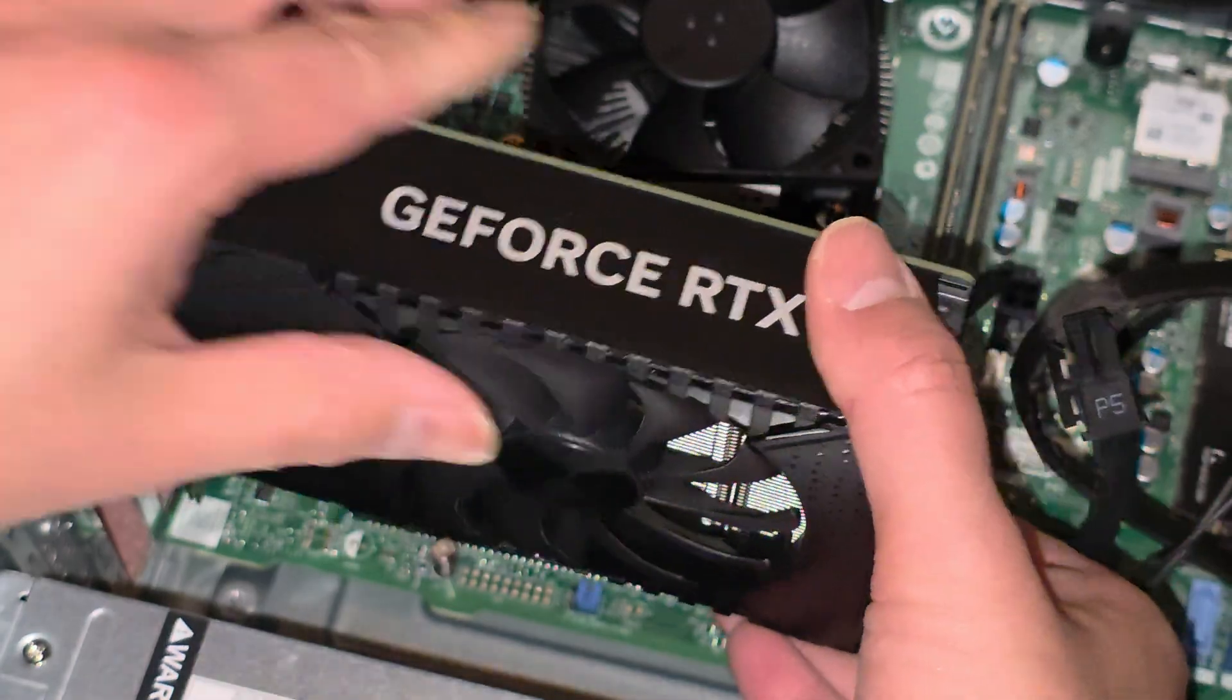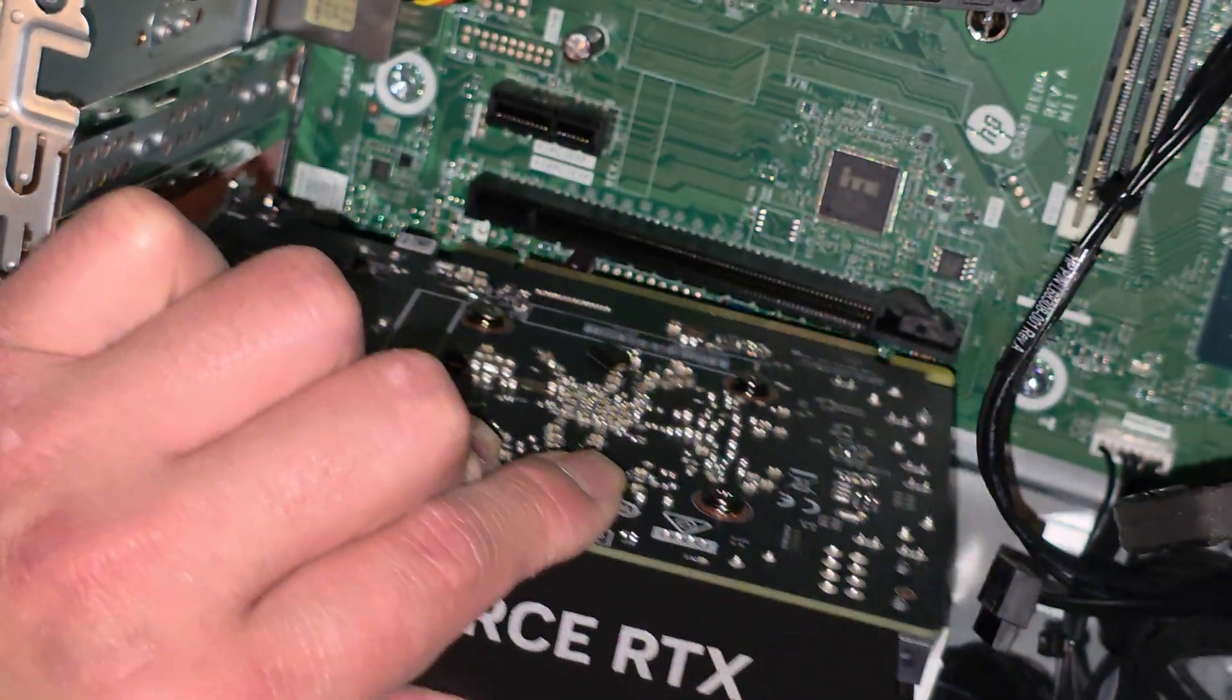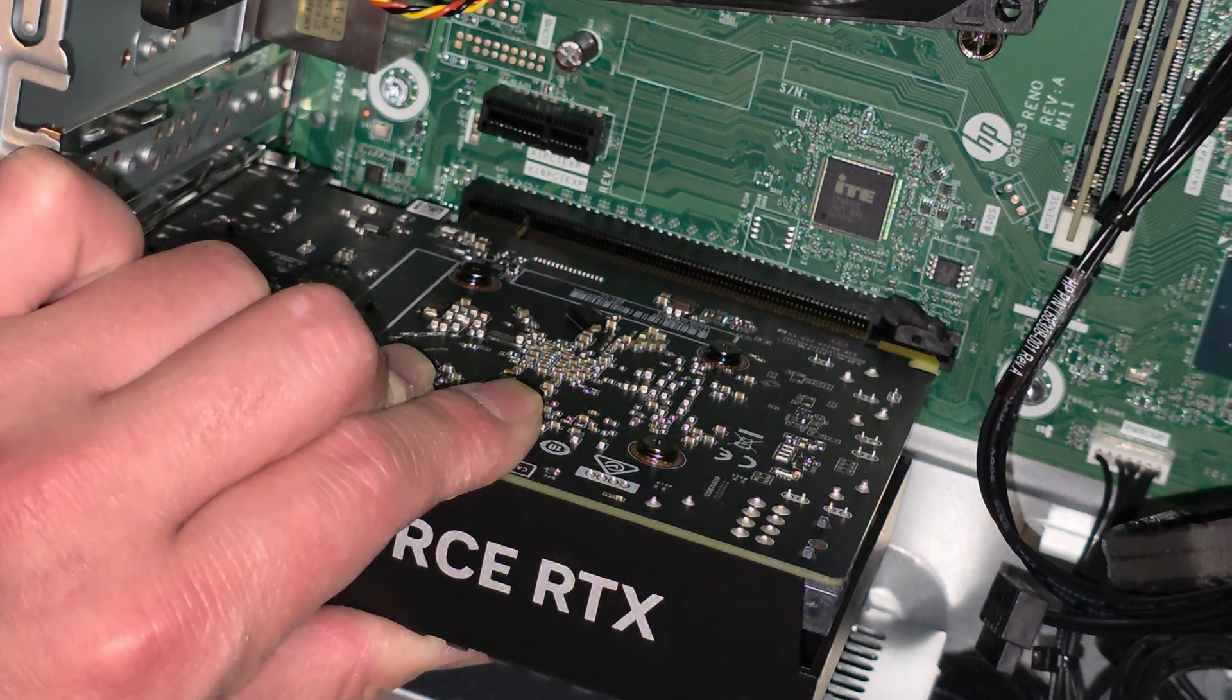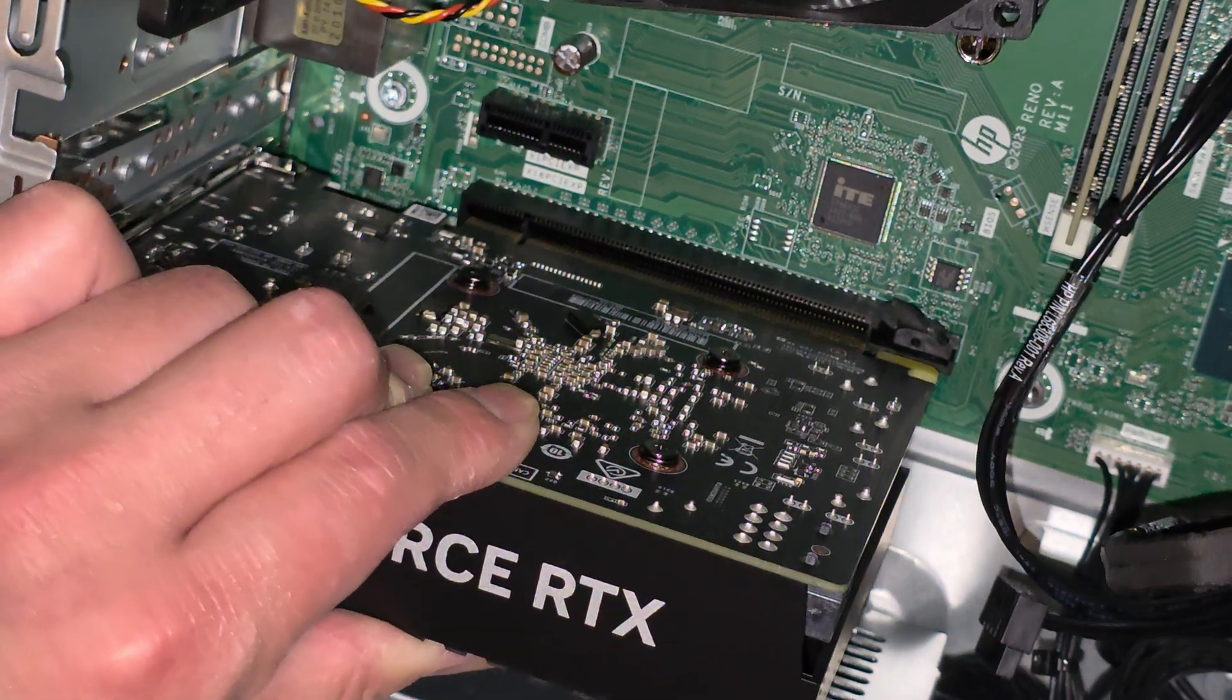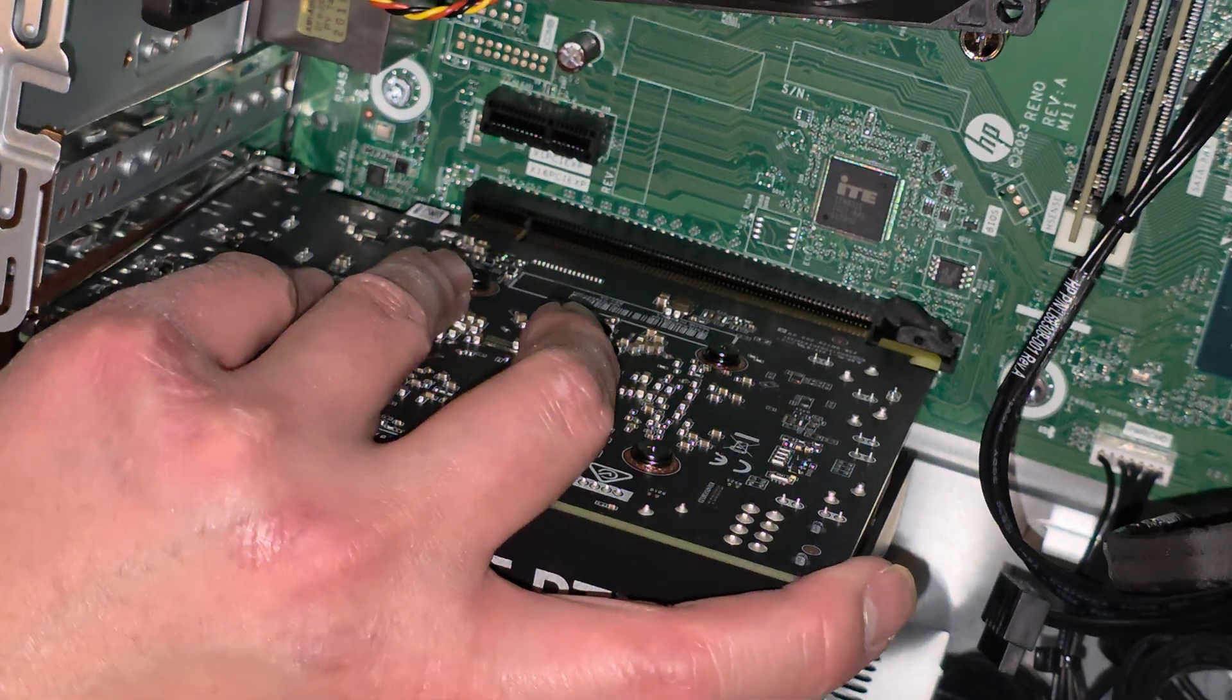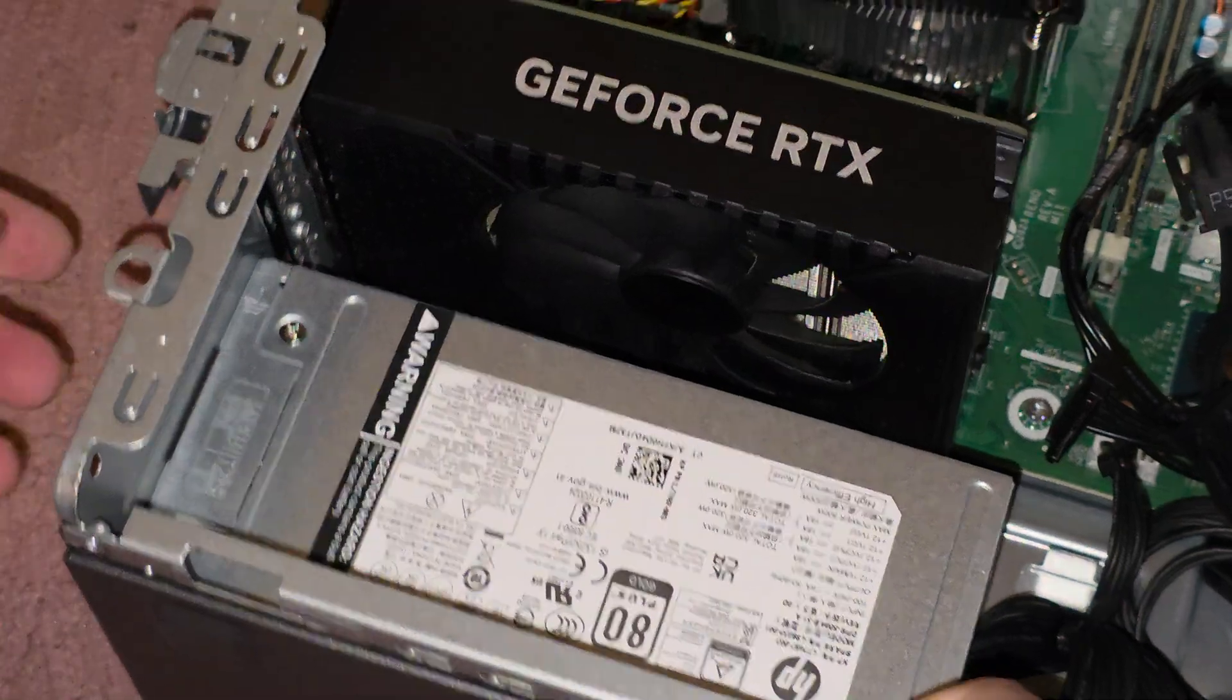So you just line it up. It's going to be tricky, but make sure, okay, get that out of the way. Line this up. Make sure that the thing goes in the slot properly. It's hard to do this while trying to hold it to show, to record, but get that in. Come on, get in there.